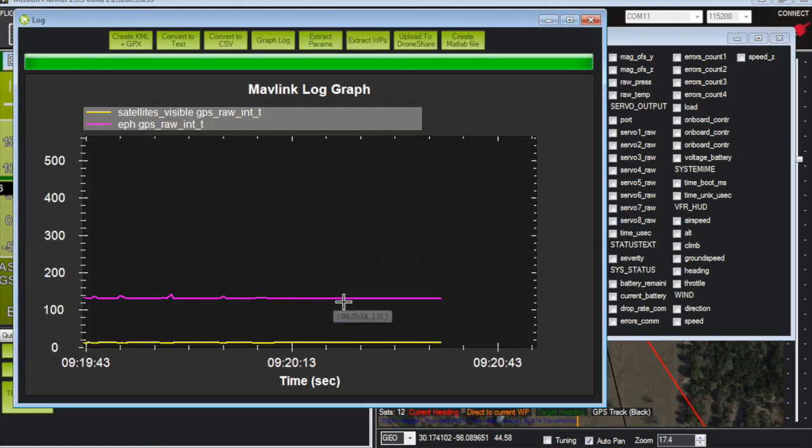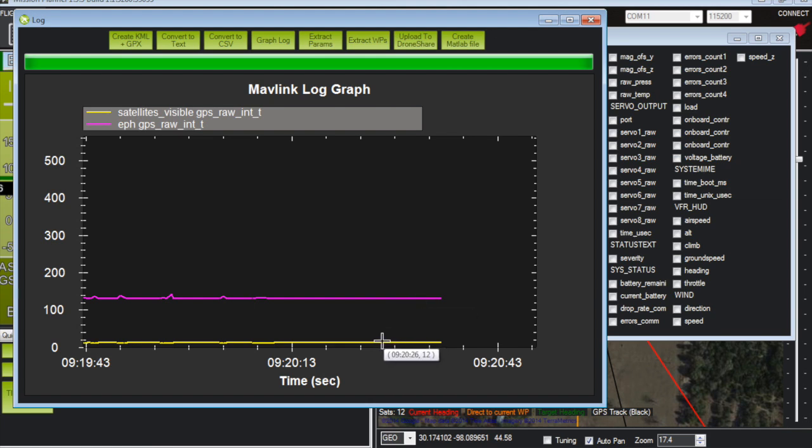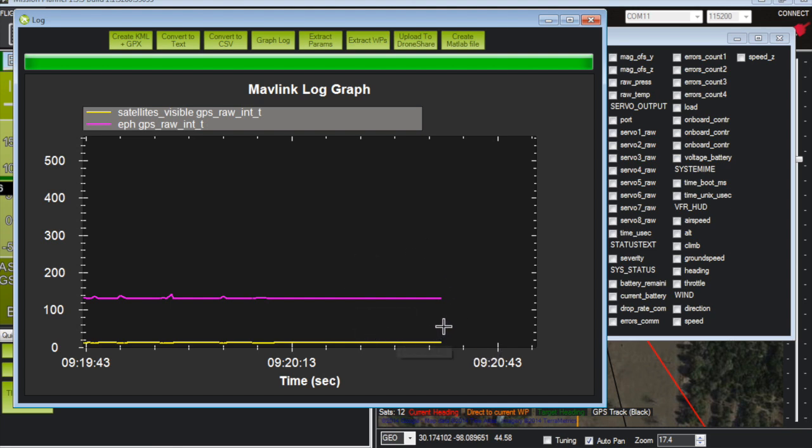And now let me go ahead and zoom in on this. It says in the wiki a value of 150 or lower is good for the EPH so that looks okay. And then number of satellites you can see that at the time of the crash which is where this ended there were 12 satellites. So that's really good.